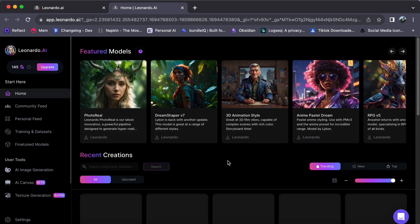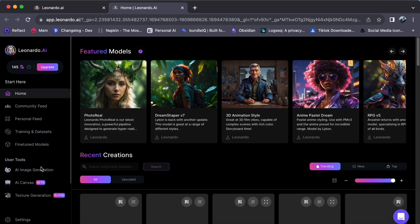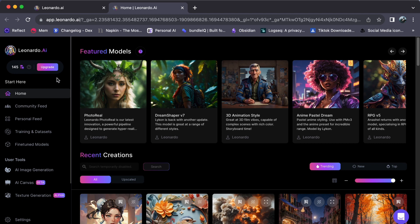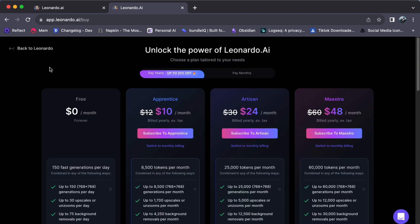Click on Upgrade located in the upper left corner. Now, you will see four subscription plans to choose from. The first plan is the free plan,